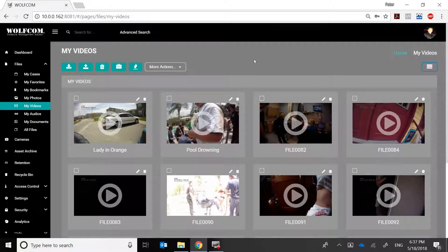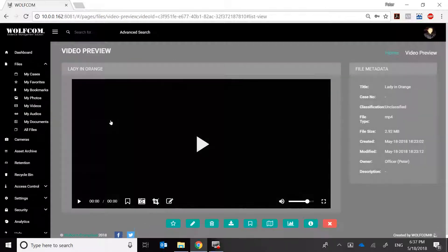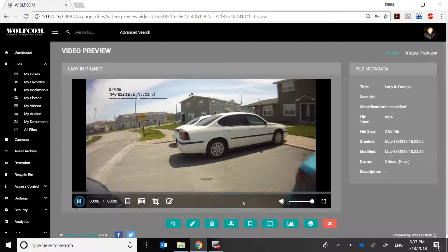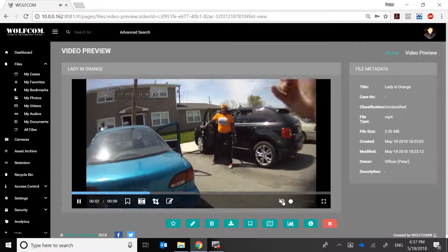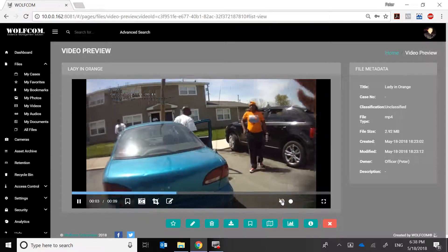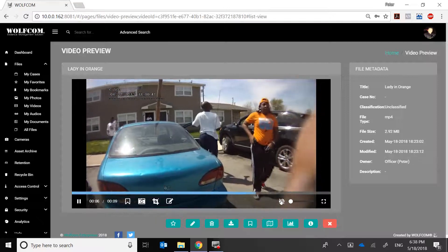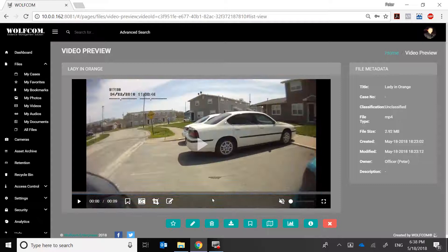This is a demonstration of the automatic smart read action by Wolfcom. I'll select the video — you'll notice that this is a nine-second video — and I'm going to play it. This video may be too long; I might not need the entire nine seconds.